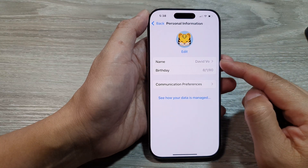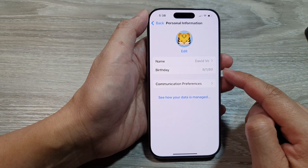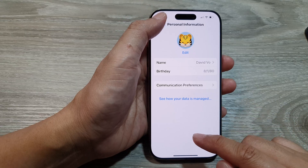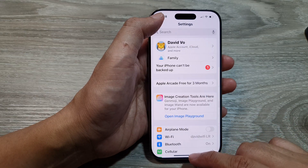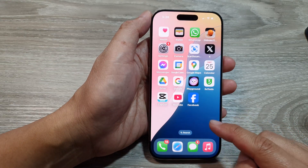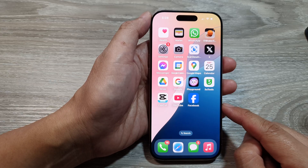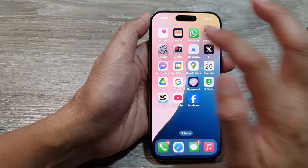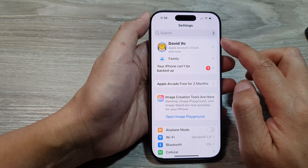How to change your Apple account name and birthday on the iPhone 16 series. First, return back to the home screen by swiping up at the bottom of the screen. Then from the home screen, tap on Settings.